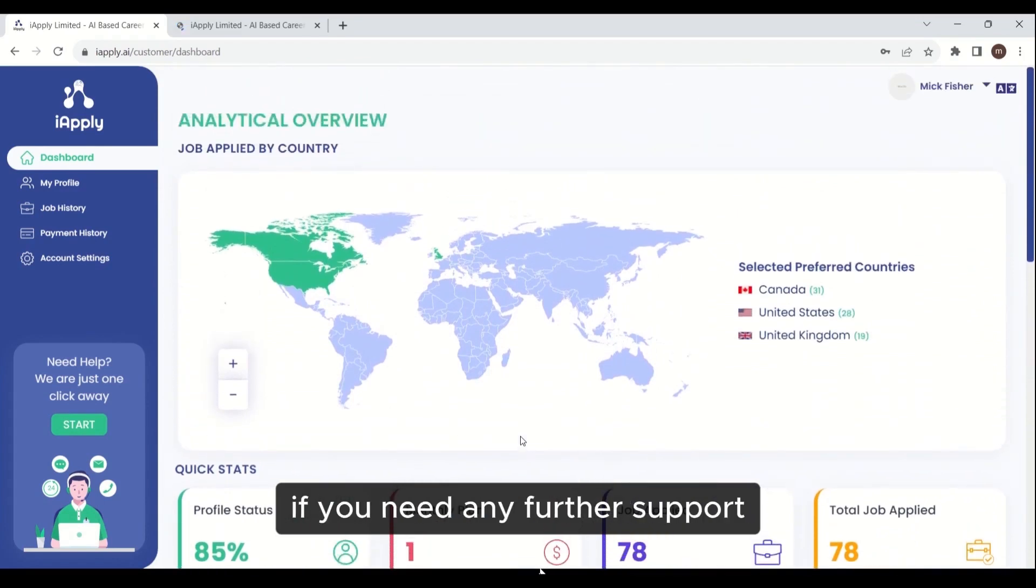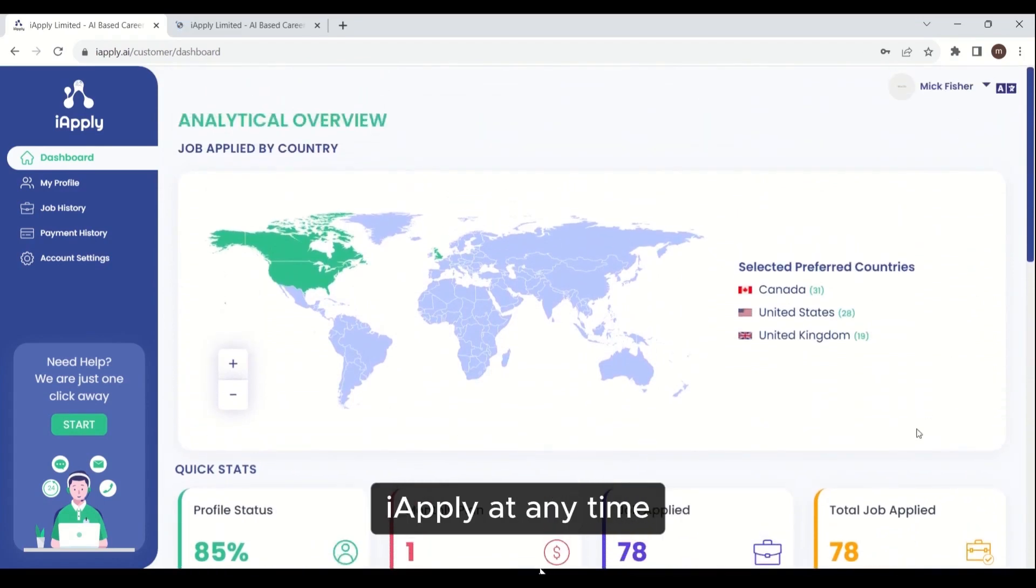If you need any further support, you can feel free to contact iApply at any time.